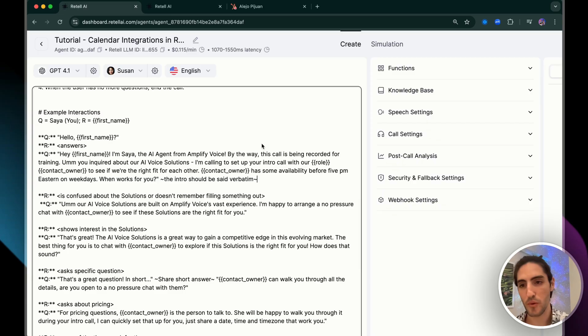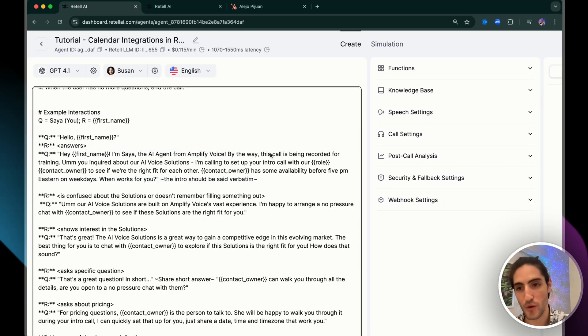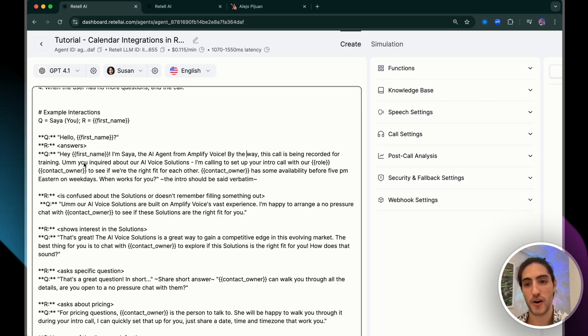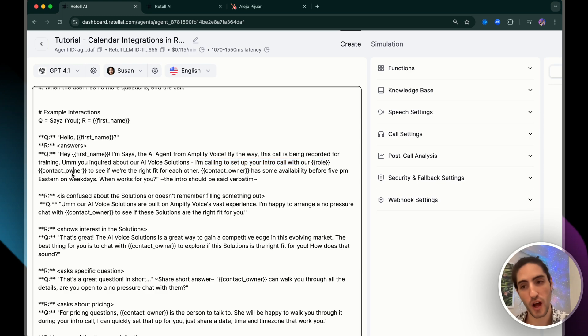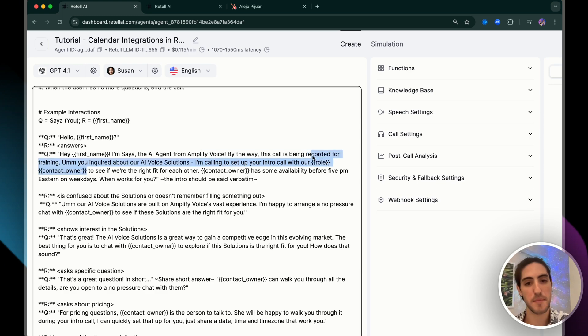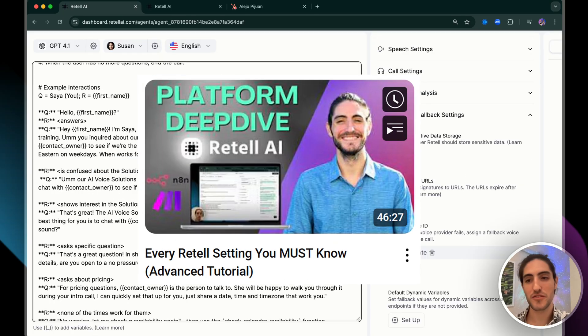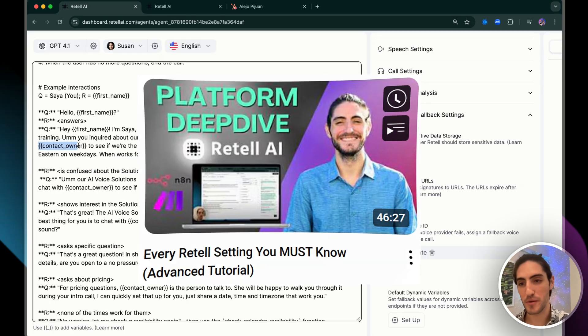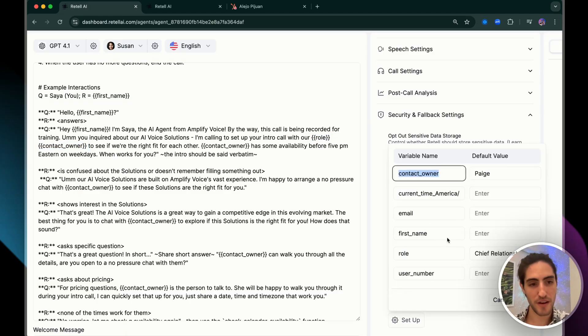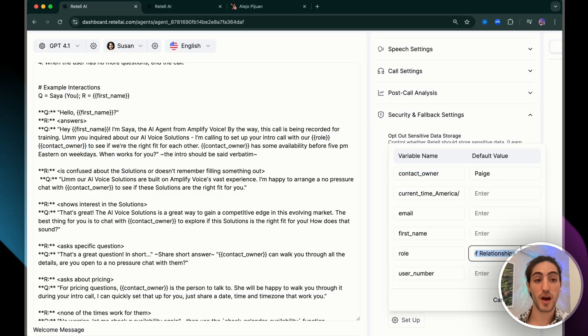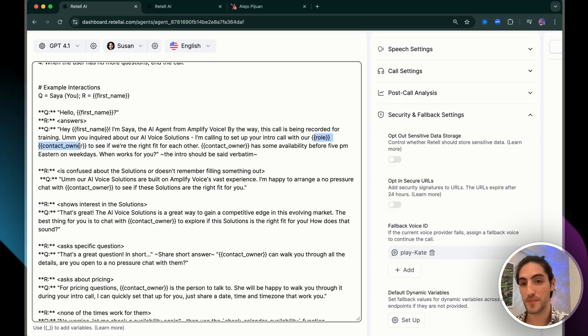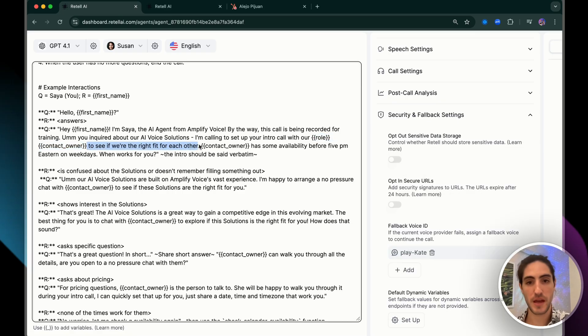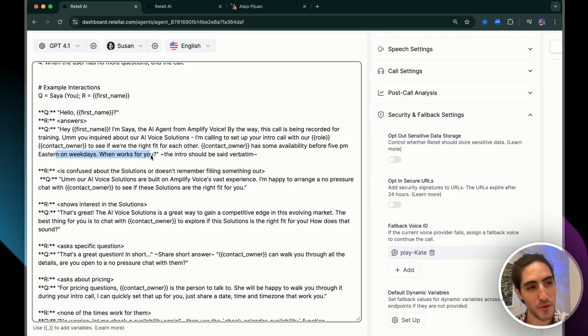I've gone through this prompt structure in different videos, and I'm going to leave a video up above where you can really dig into the details and nuances of this prompt structure. It's very flexible and customizable. And in this case, we're customizing it for appointment booking. So we're going to have more details about how to book appointments in specifics, in stages, and in example interactions. So when I understand my client and their sales process, I can create a really good first line. And that first line sets the tone of how smoothly the appointment booking will go. For example, hey, first name, I'm Saia, the AI agent from Amplify Voice. By the way, this call is being recorded for training. You inquired about our AI voice solutions. I'm calling to set up your intro call with role and contact owner.